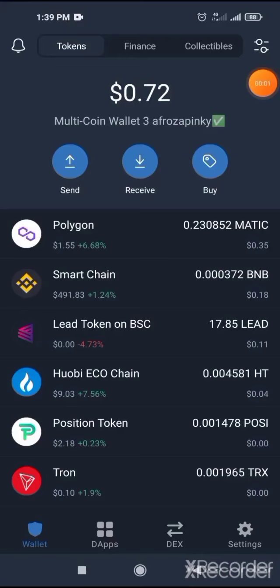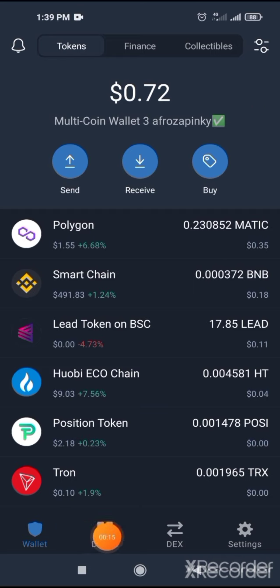I will show you how to stake Luna and use TeraBridge, BSC to TeraBridge and etc. First you need a Trust Wallet, then go to Trust Wallet dApps.